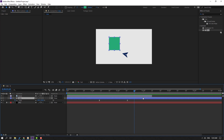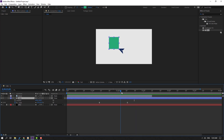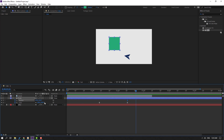Hold Shift and press P, then make a new position keyframe. Go to the 10th keyframe - for a shortcut you can use Hold Shift + Page Down on the keyboard. Then move down.